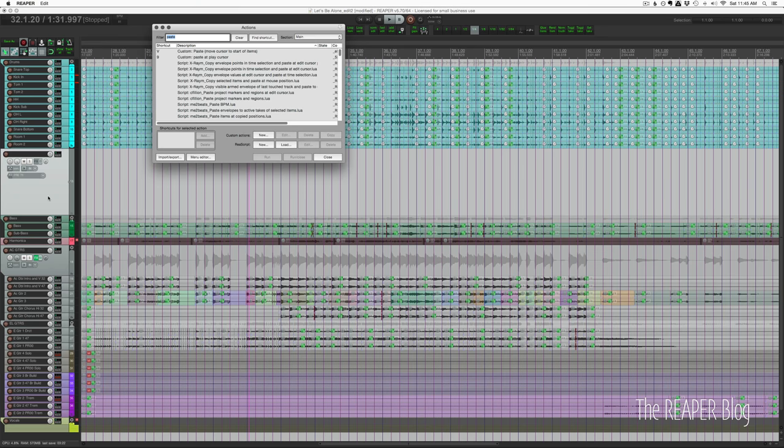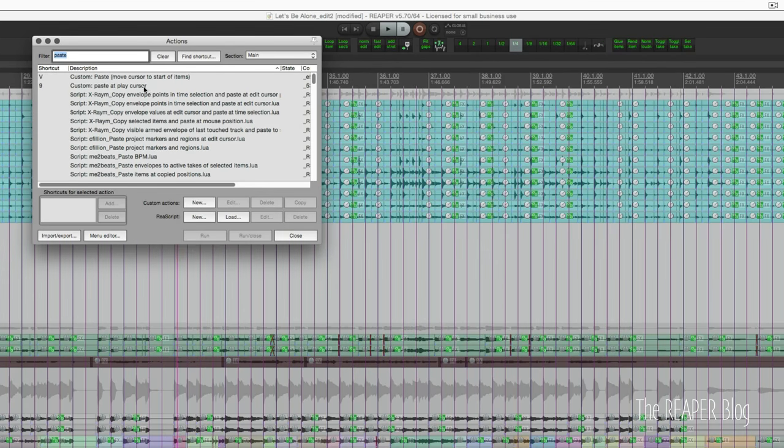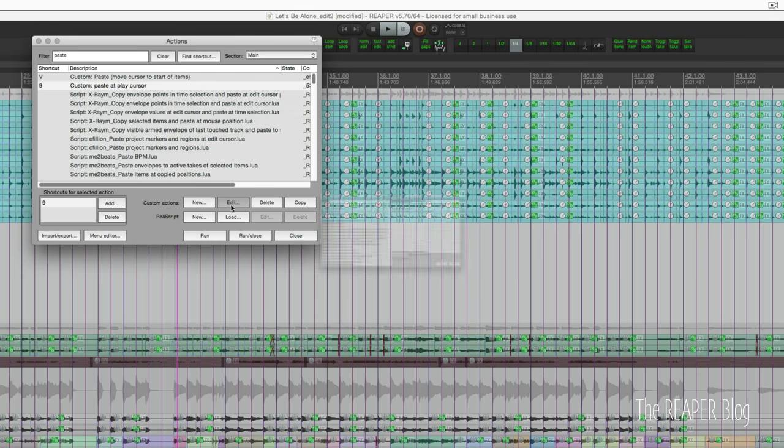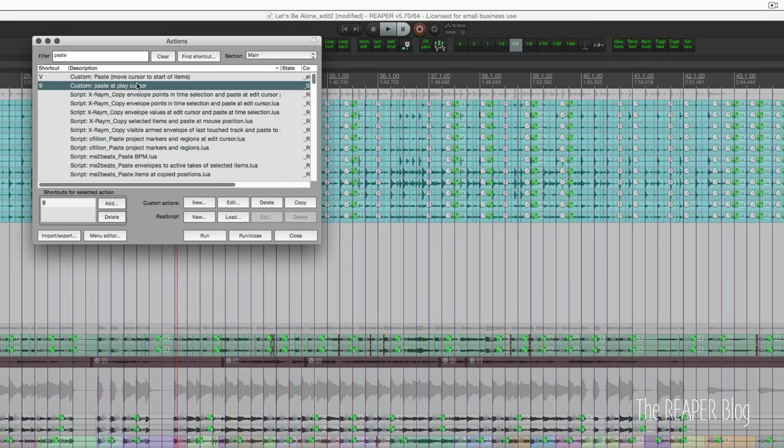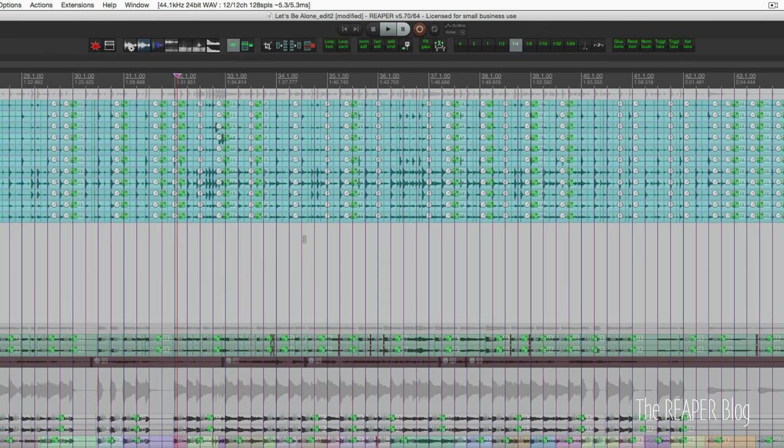First, let's look at that custom action. I've called it paste at play cursor and go to edit. First it's going to move the edit cursor to the play cursor, then it's going to paste, and then it's going to quantize its start to the grid. So just three steps.